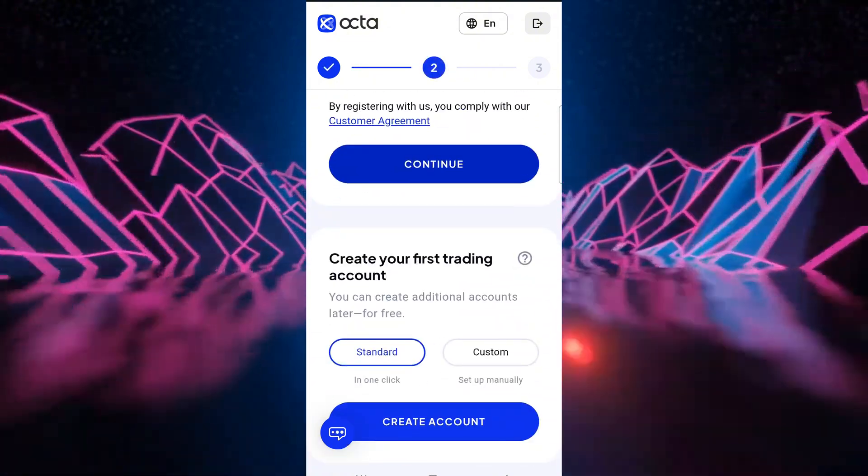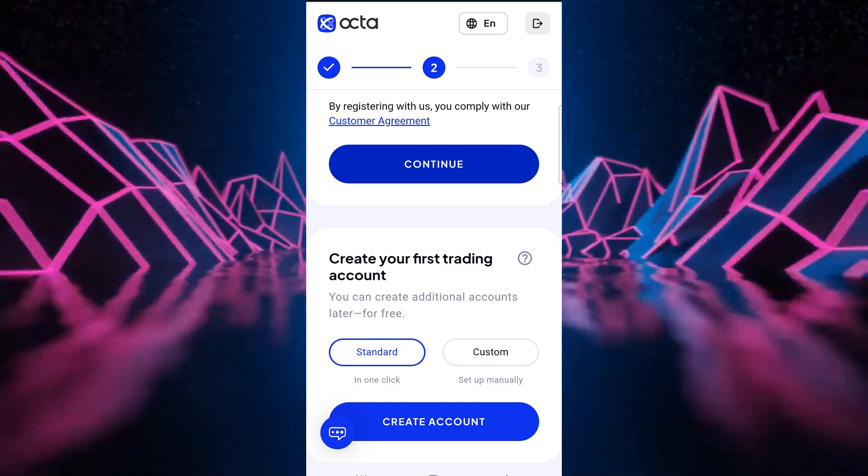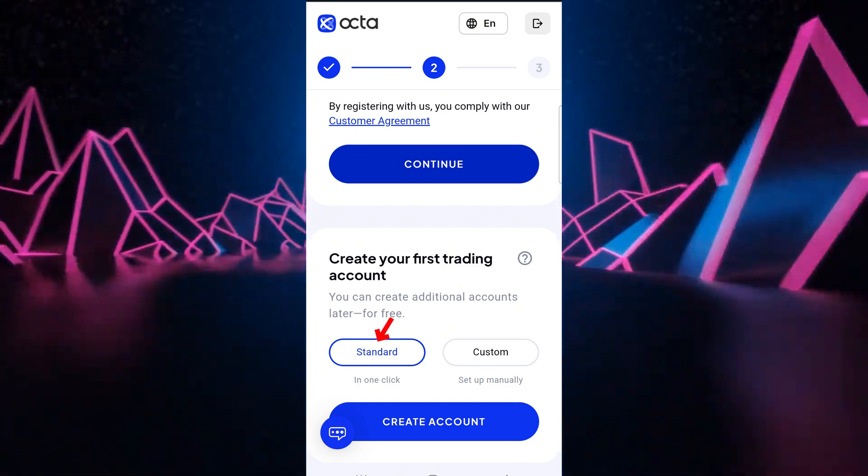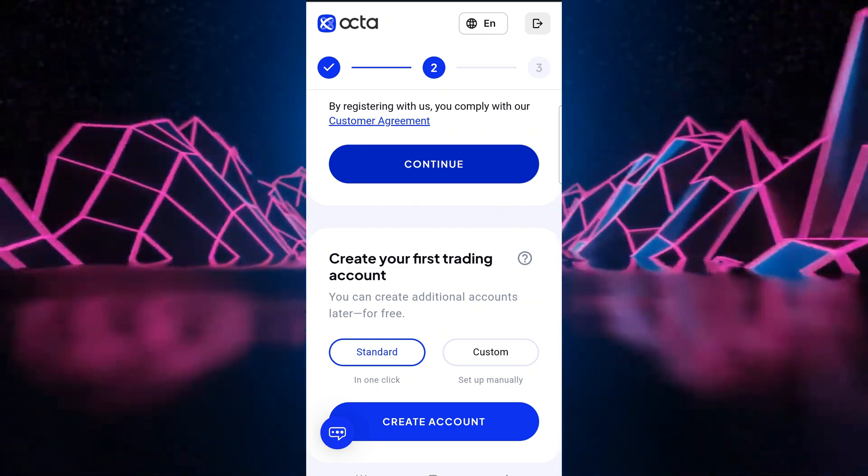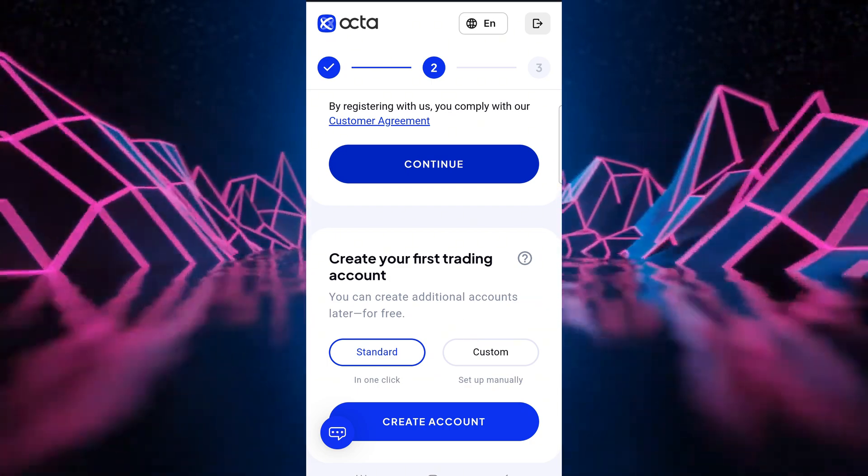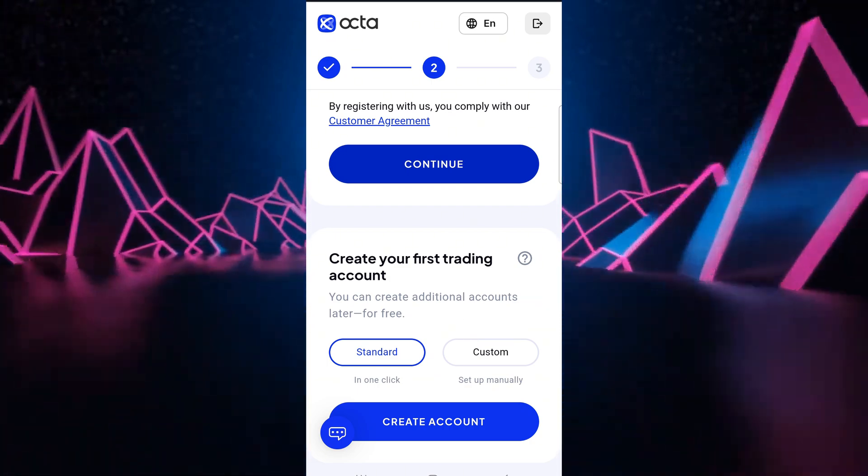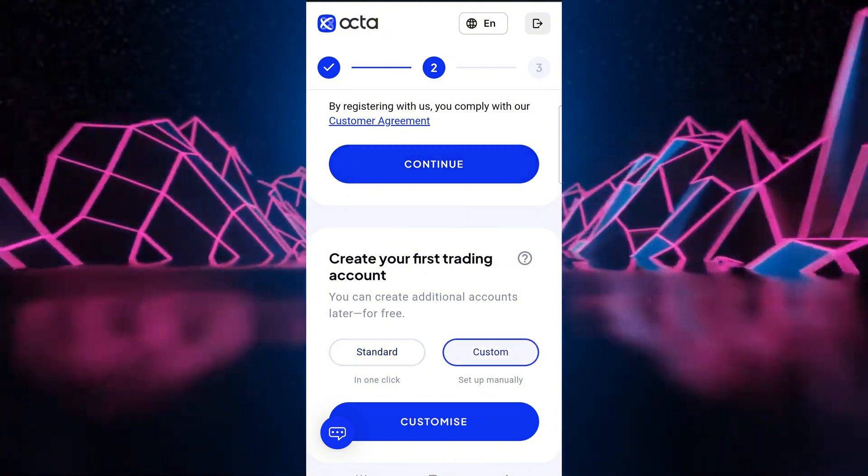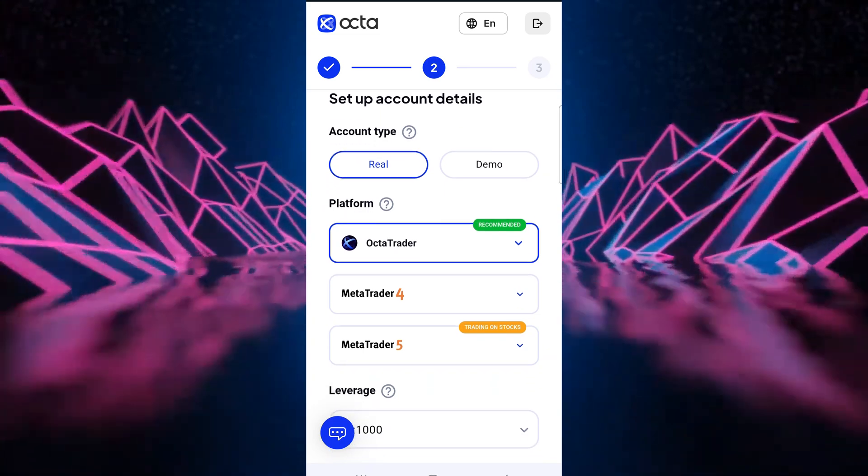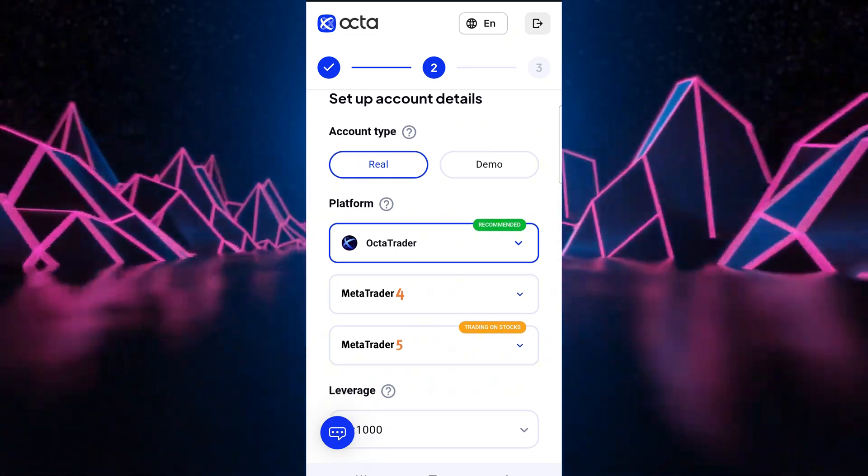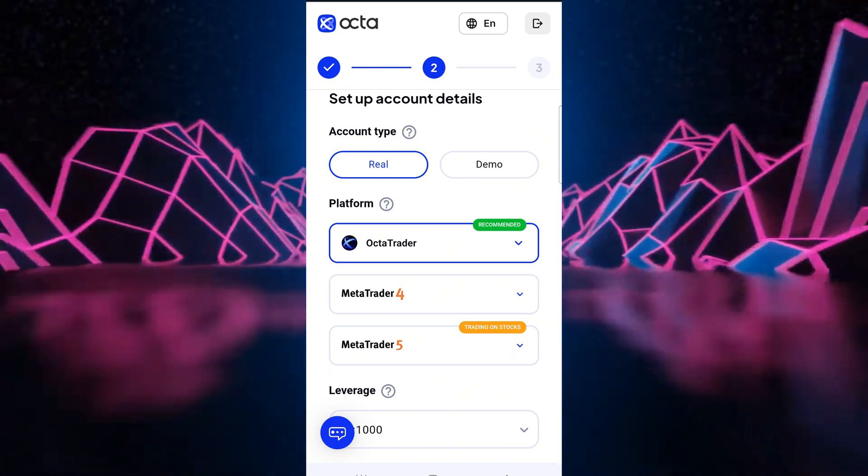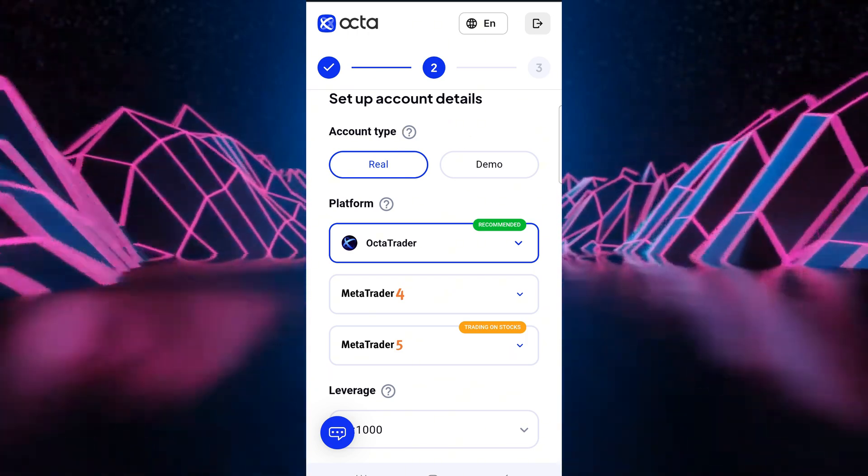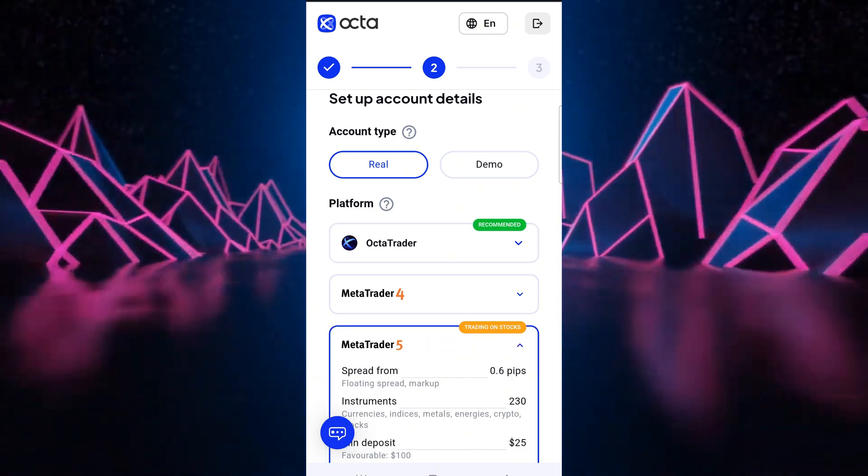We go to step two. There's create your first trading account. You can create a standard account with one click literally. If you just say create account, your account will be instantly created. And then there's the custom option where you can manually set up an account to your preferences. Let's choose custom. Okay, so in this step they're going to ask us whether we want a real or a demo. Let's choose real and they're going to ask us which platform we want to trade on. Let's choose MT5 platform.